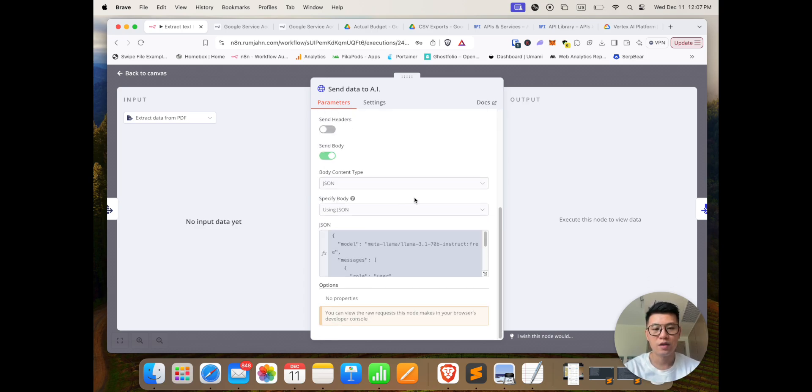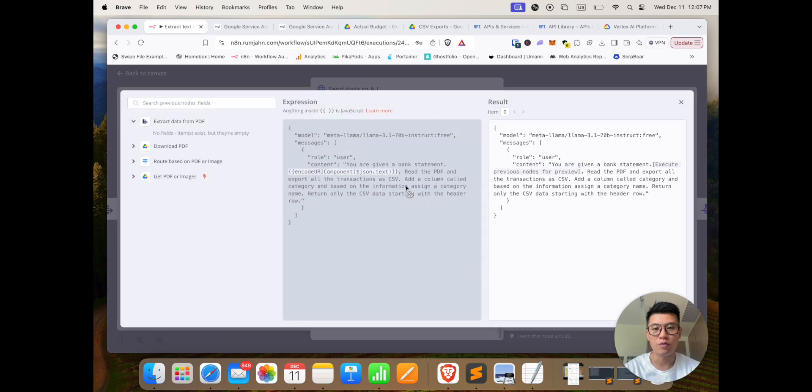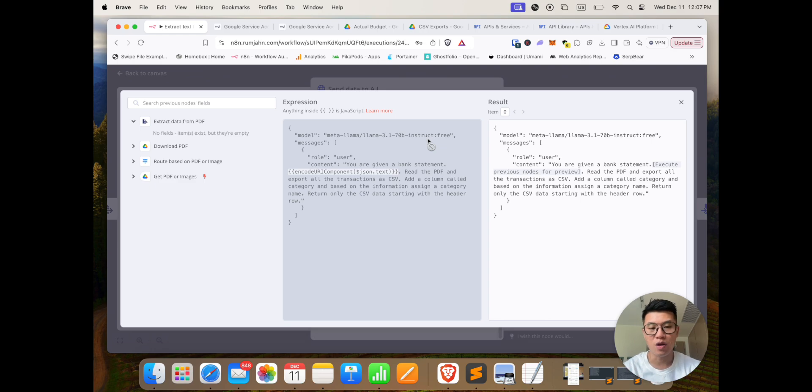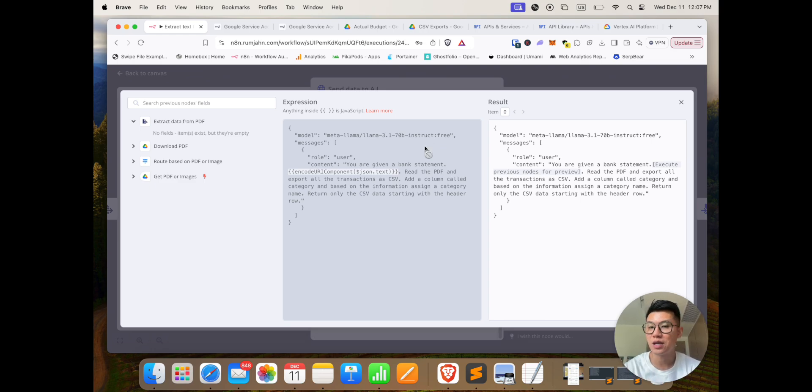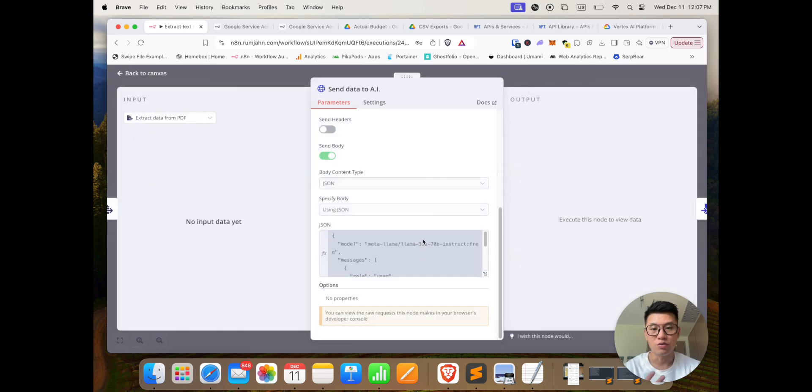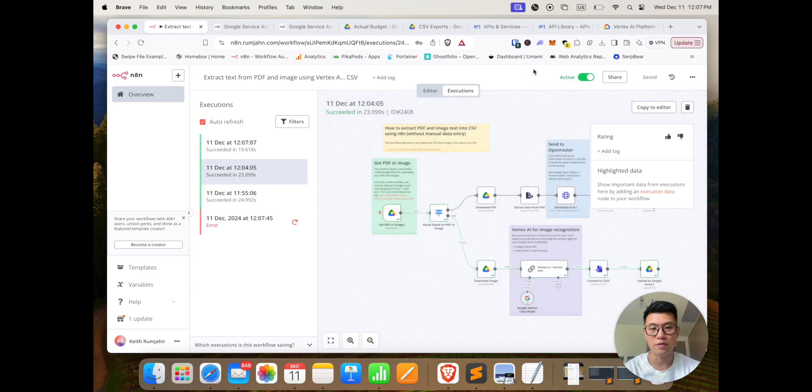So in this case we're using OpenRouter and we're using Llama, and this works because it's not rocket science. I don't need it to write amazing blog posts, this is just simply extracting information, so it's actually a great use case for free LLM. Again, you're given a bank statement, read the PDF and export all the transactions. So you can modify this, if you have any other type of PDF, you can modify the prompt to give you what you want.